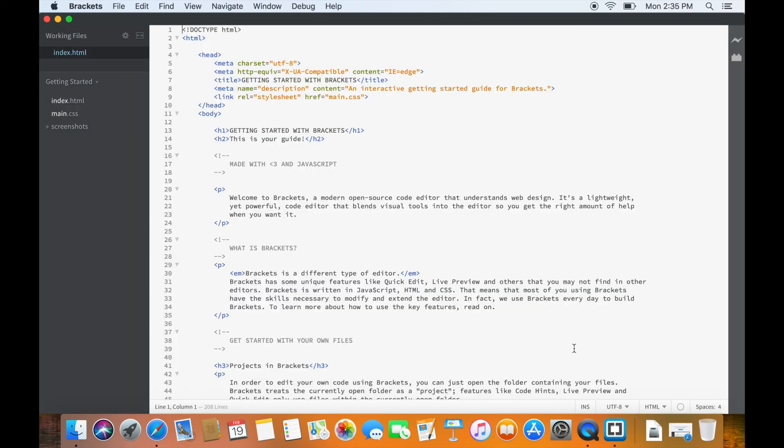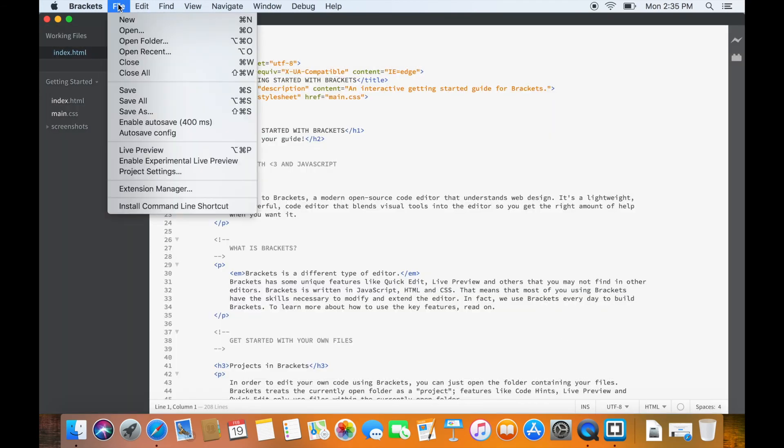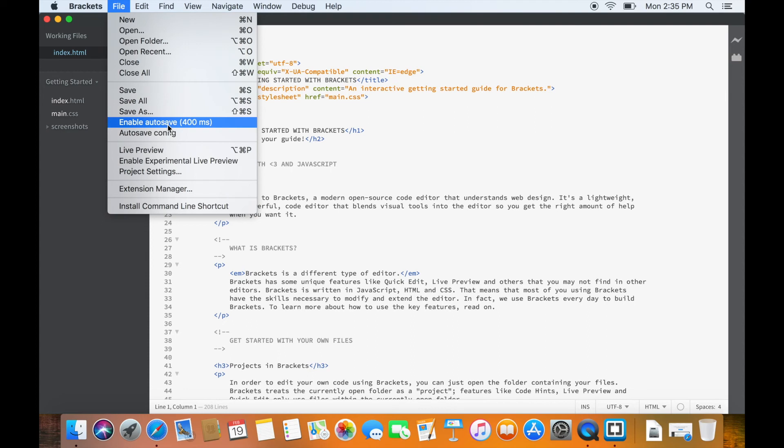As per the default settings, the Autosave saves the file after every 400 milliseconds. I have found the default setting to be okay. However, if for some reason you want to change it, you can do it by clicking Autosave Configuration.